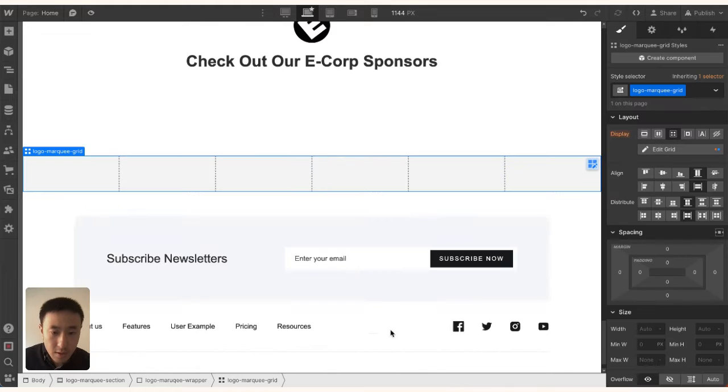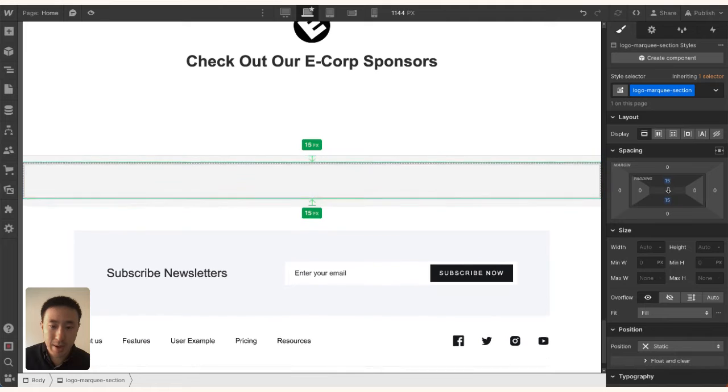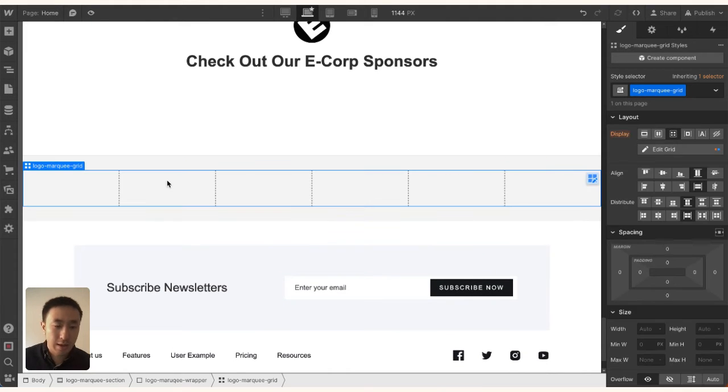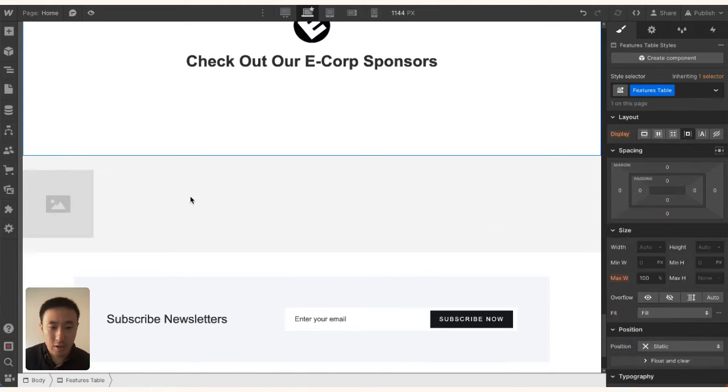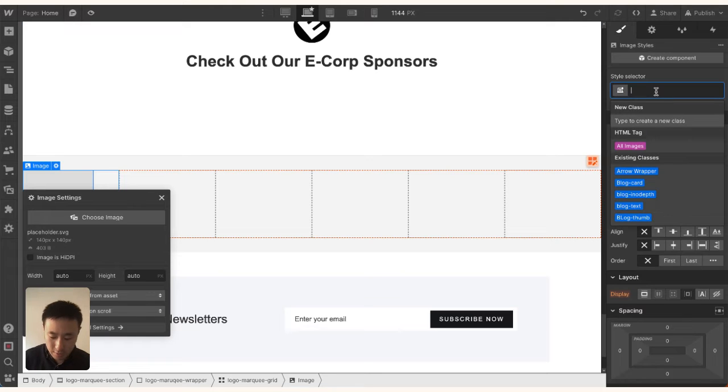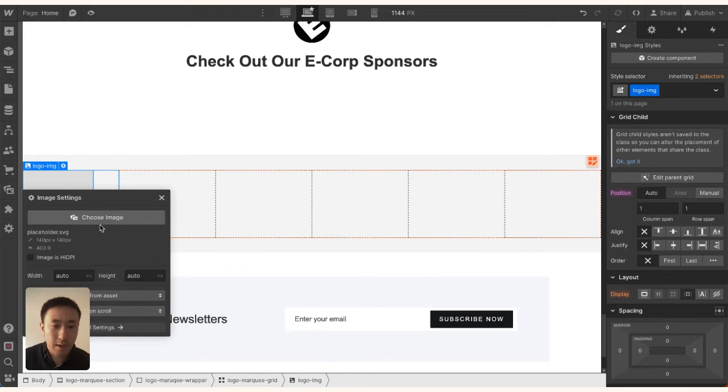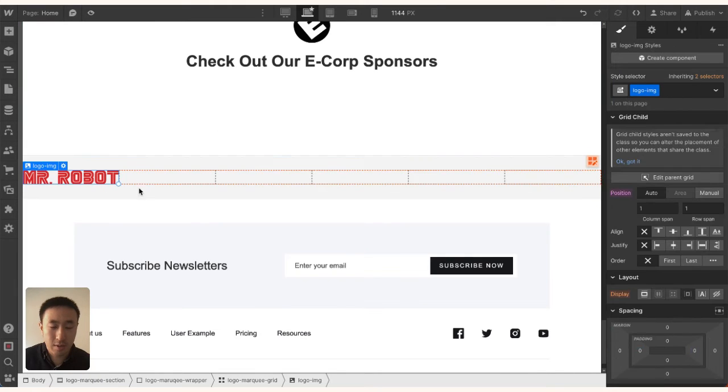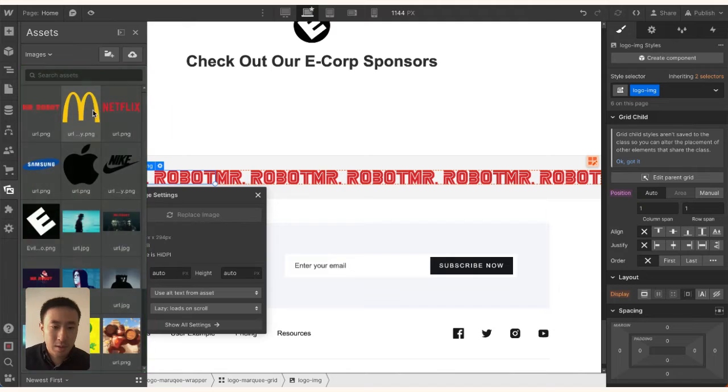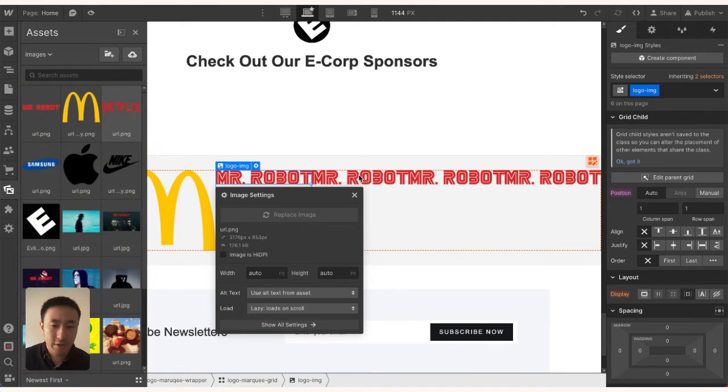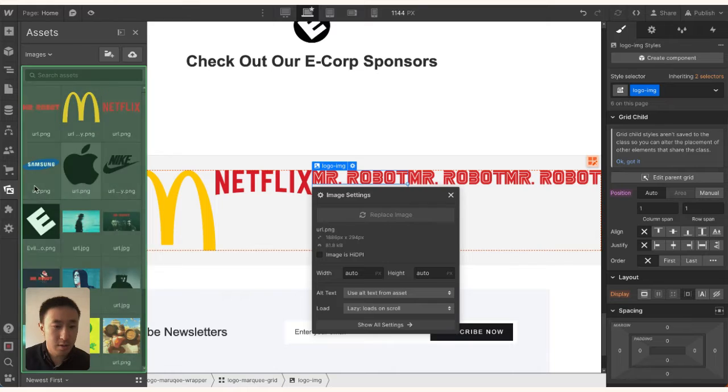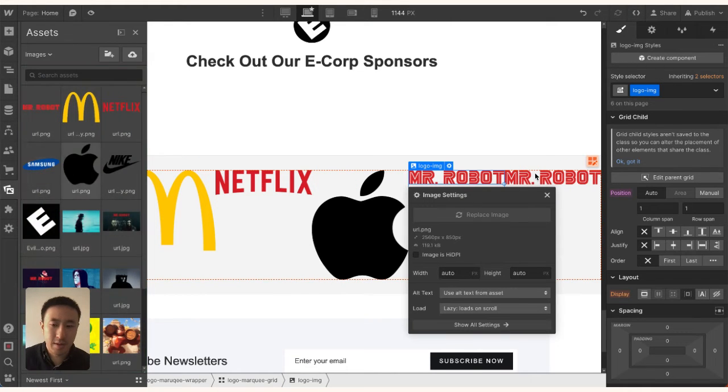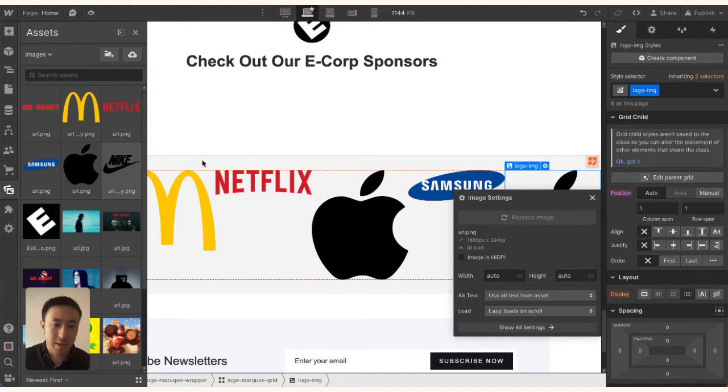With the Logo Marquee Section, I'll add some padding to the top and bottom, maybe 30 pixels. Then I'll add an image inside the grid and give it a class of 'Logo Image.' I'm going to copy this six times and add them in: McDonald's, Netflix, Apple, Samsung, and Nike.